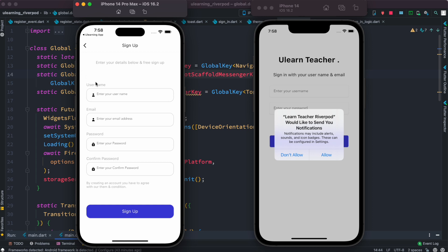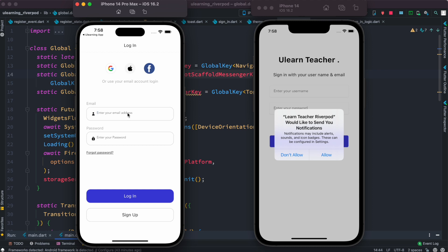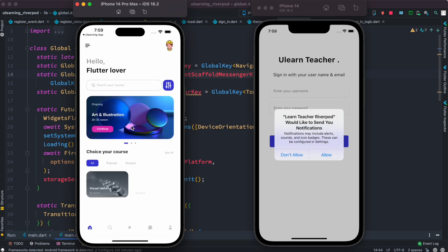I have already signed up so I won't do that again. But if you sign up, it supports Google email login, Facebook, and Apple login as well. Since I've already signed up, I'm going to log in now — let's hit login.